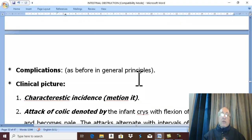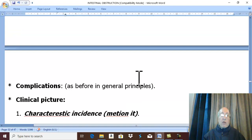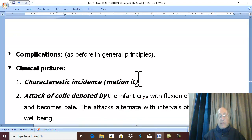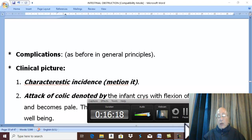The complications of intussusception follow the usual complications in the general principles of intestinal obstruction, which will be covered in the next video.